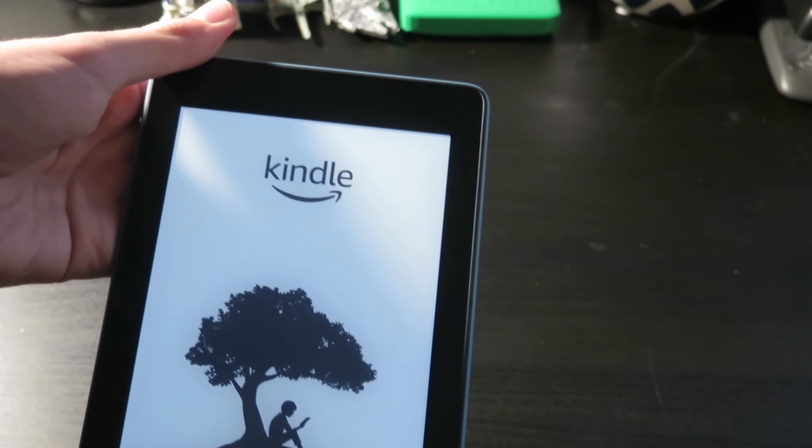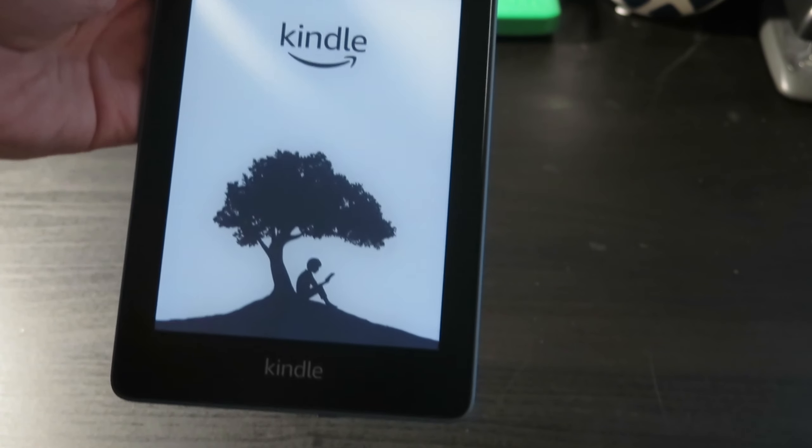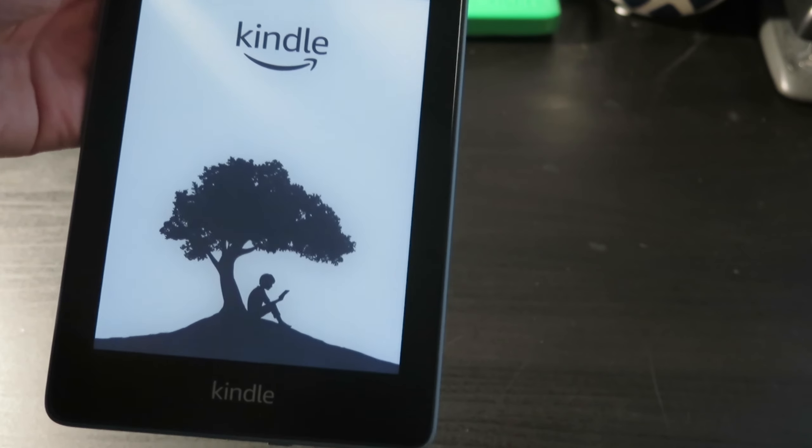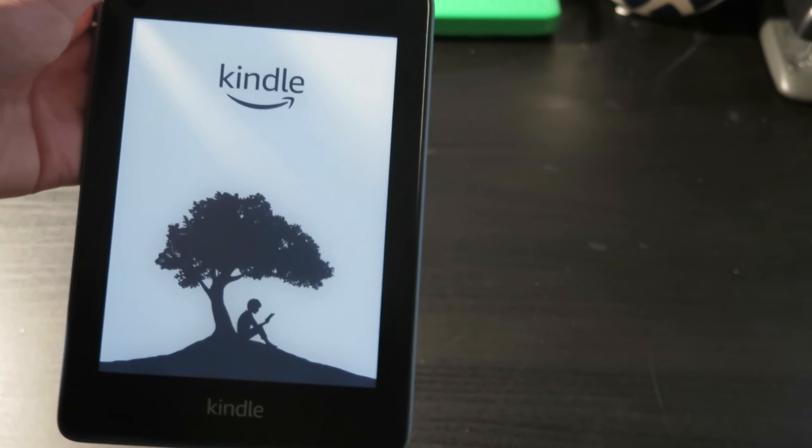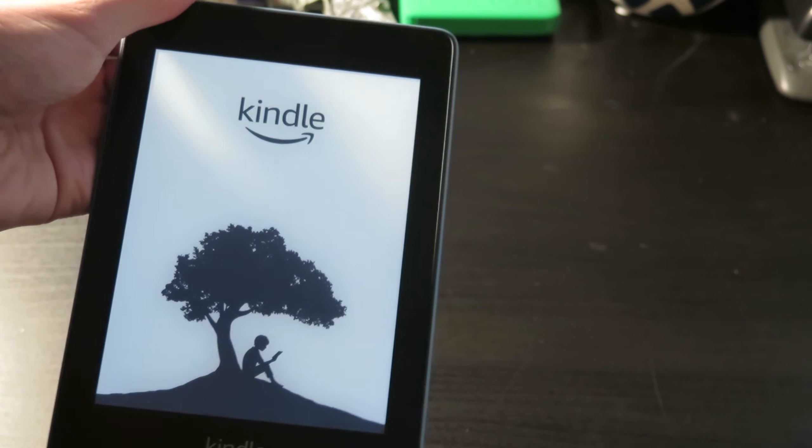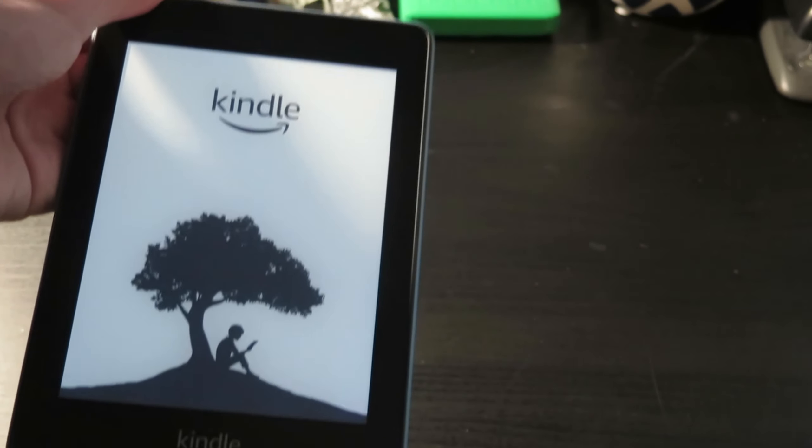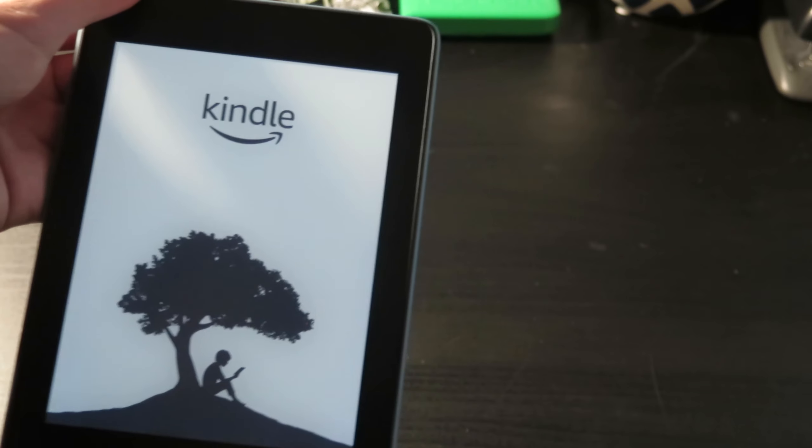We're gonna let that power up. The screen looks really really cool. So that'll continue powering up and we'll see what we can do with it.